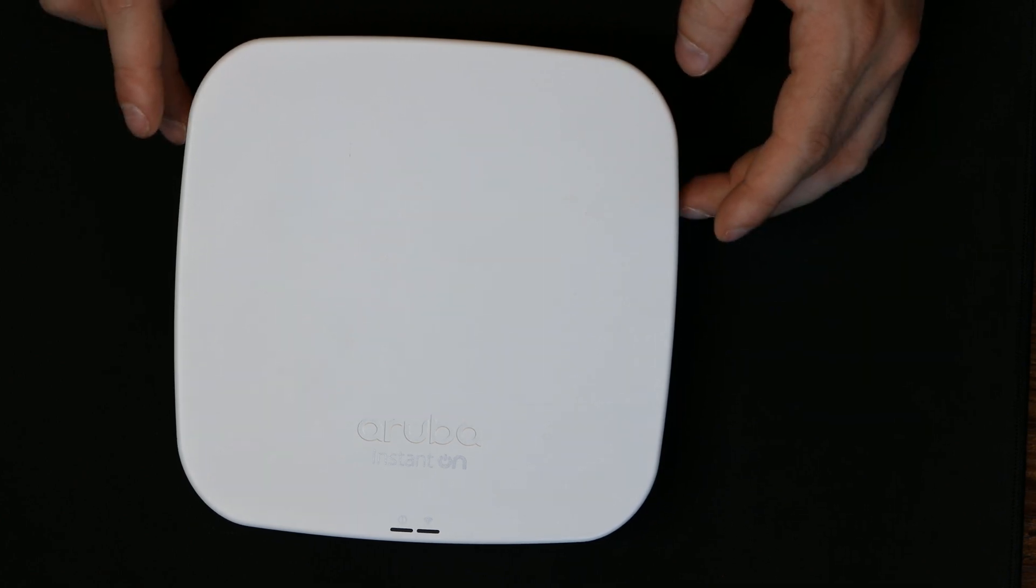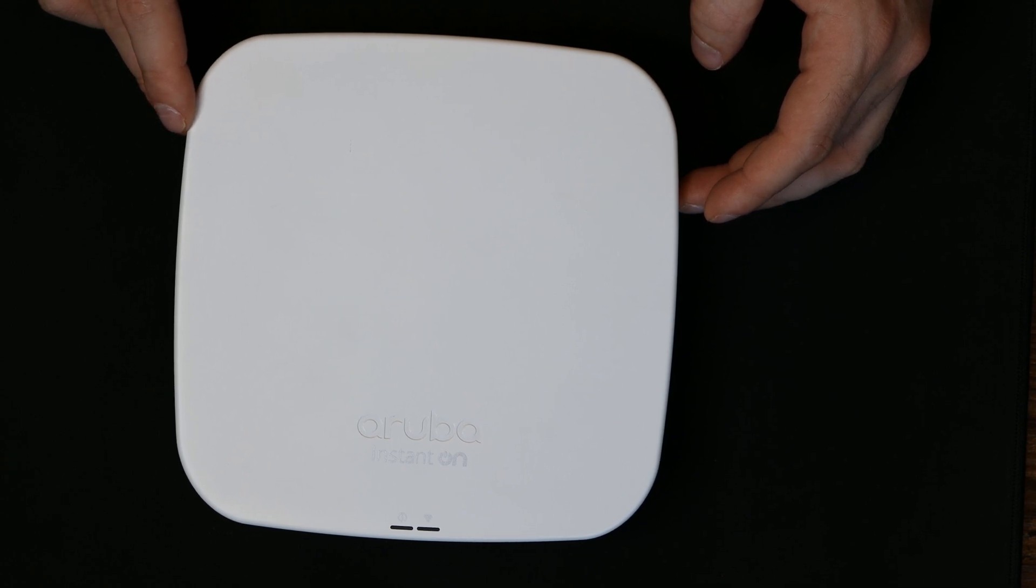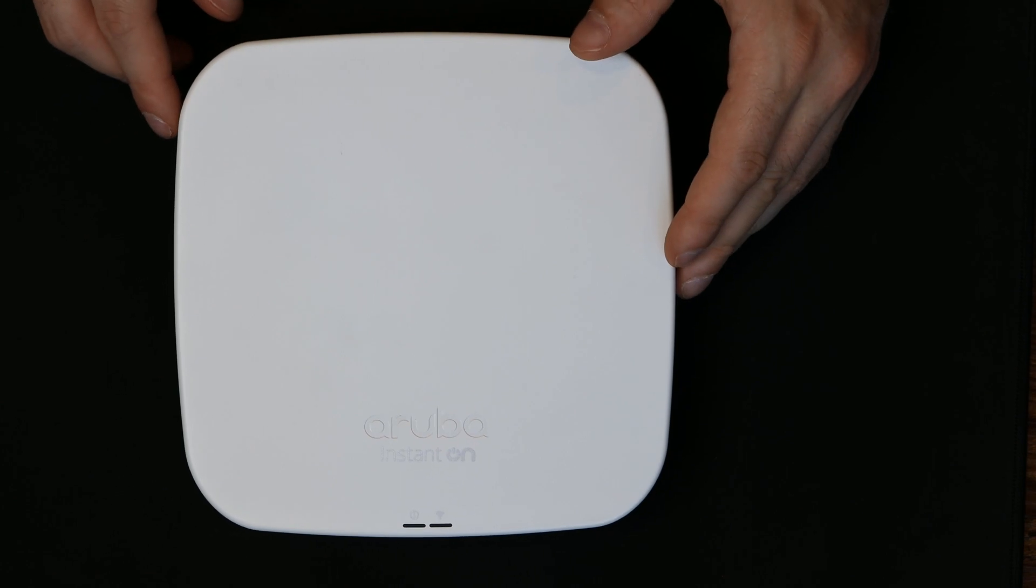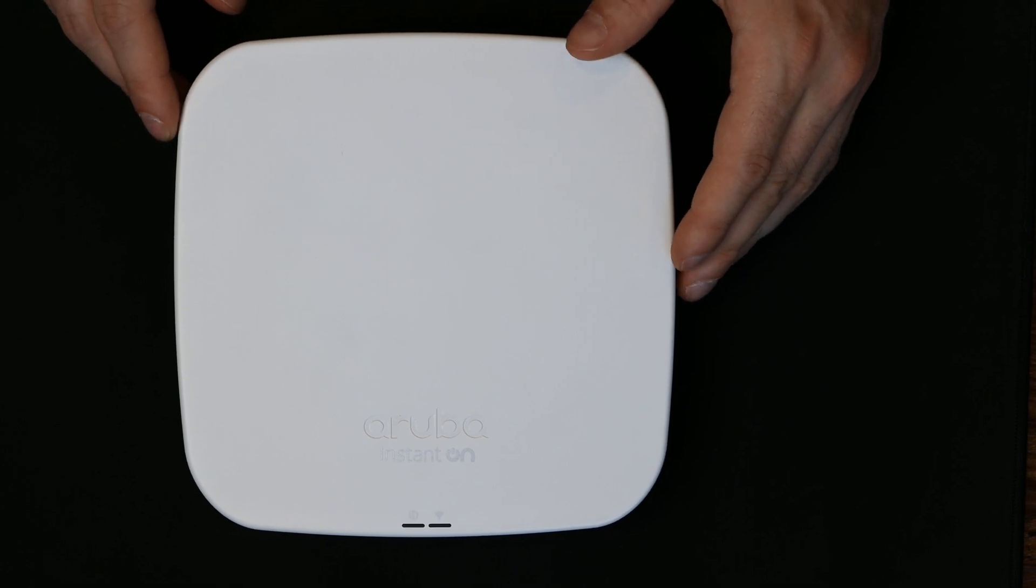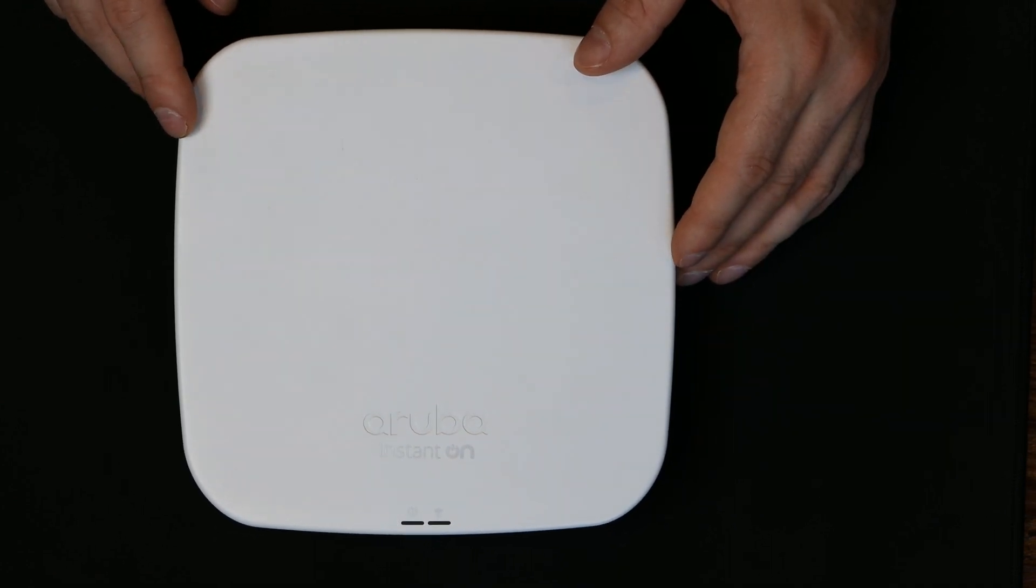On the 2.4GHz, we're 2x2 MIMO with up to 300 megabits per second data rate. This is managed by the Aruba Instant On cloud app or cloud web interface.